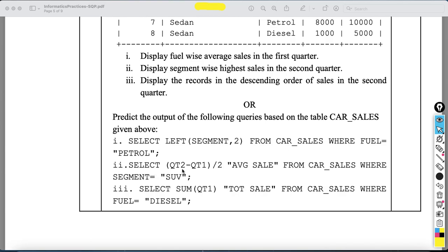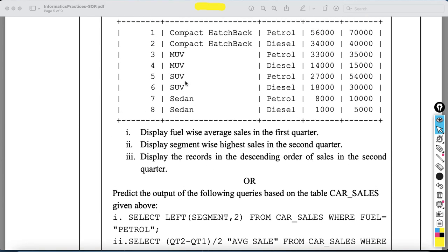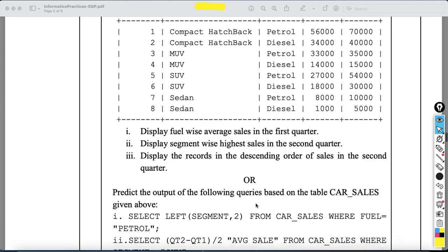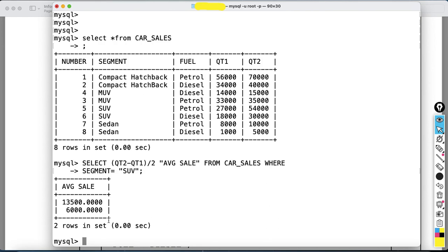The second predict-output query is: SELECT (qt2 - qt1) / 2 AS 'average sale' FROM car_sales WHERE segment = 'SUV'. Wherever SUV appears, the calculation (qt2 - qt1) / 2 is performed. For the first SUV record: (54,000 - 27,000) / 2, and for the second: (30,000 - 18,000) / 2. Those calculations give the output under the column name 'average sale'.